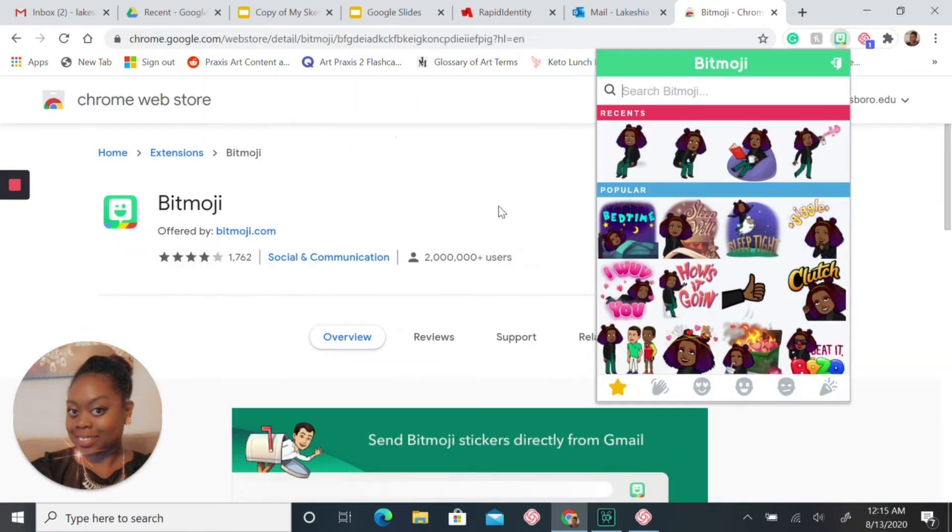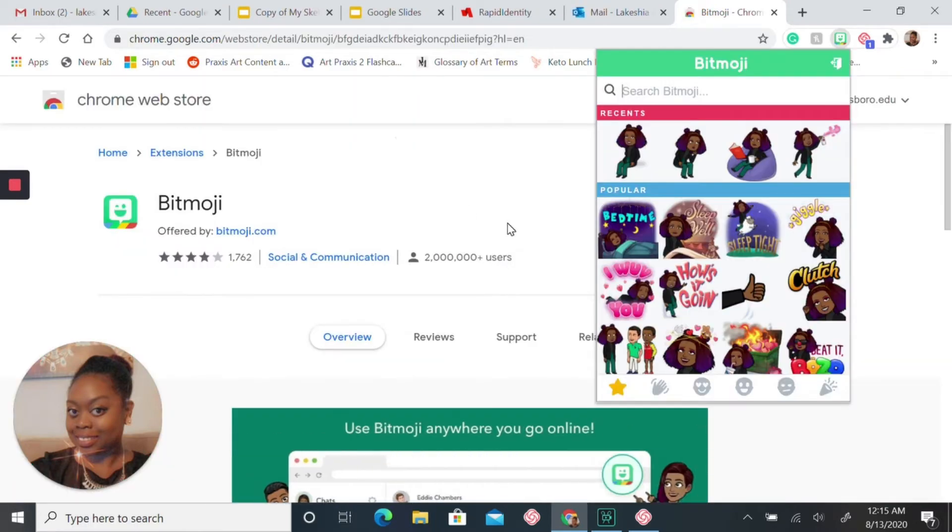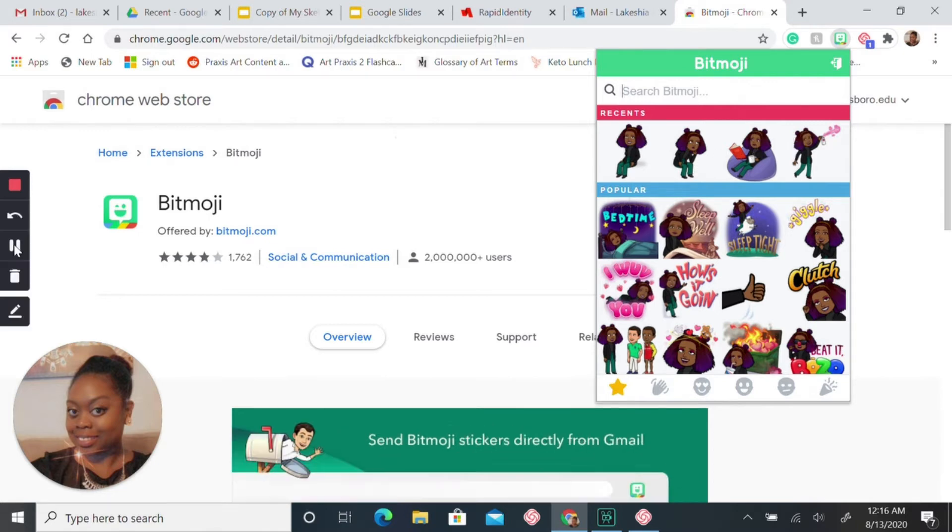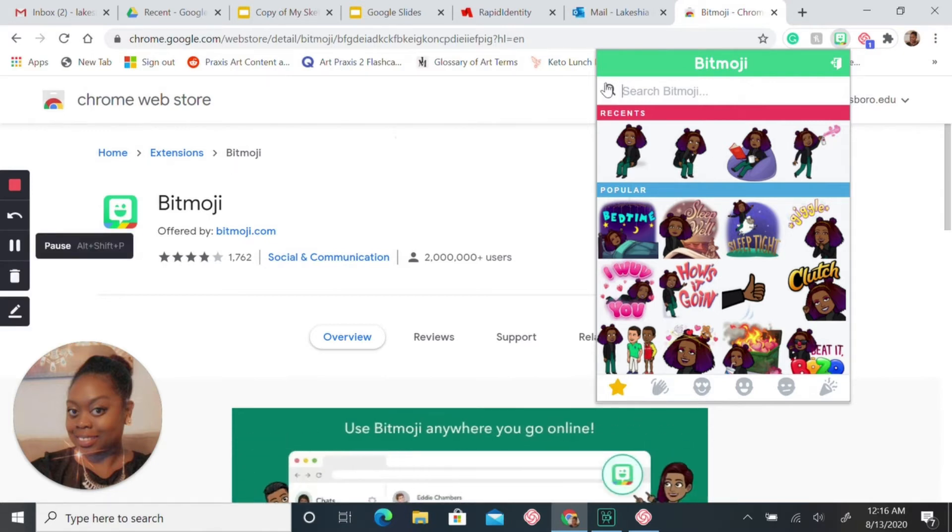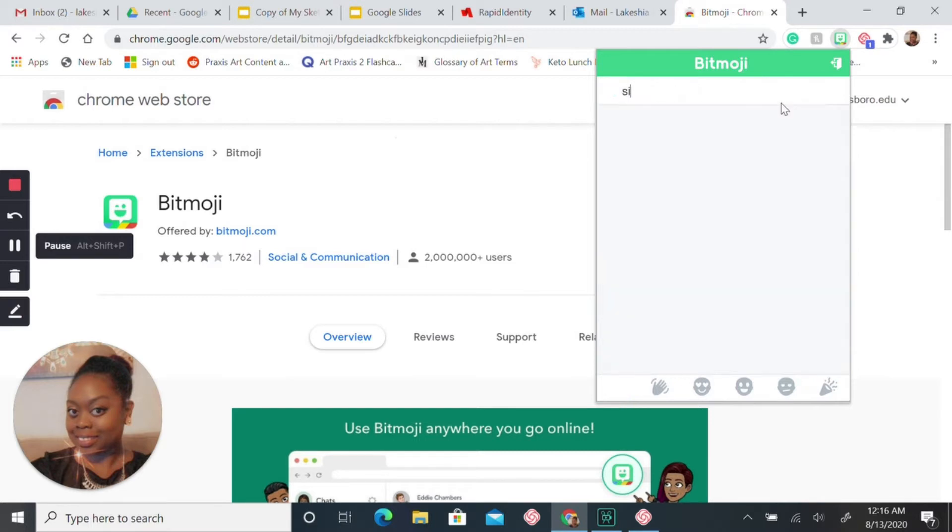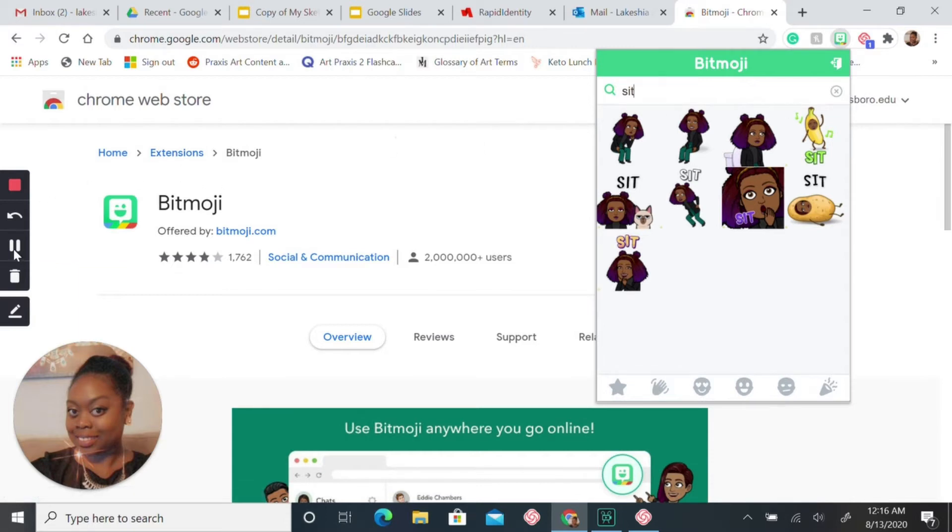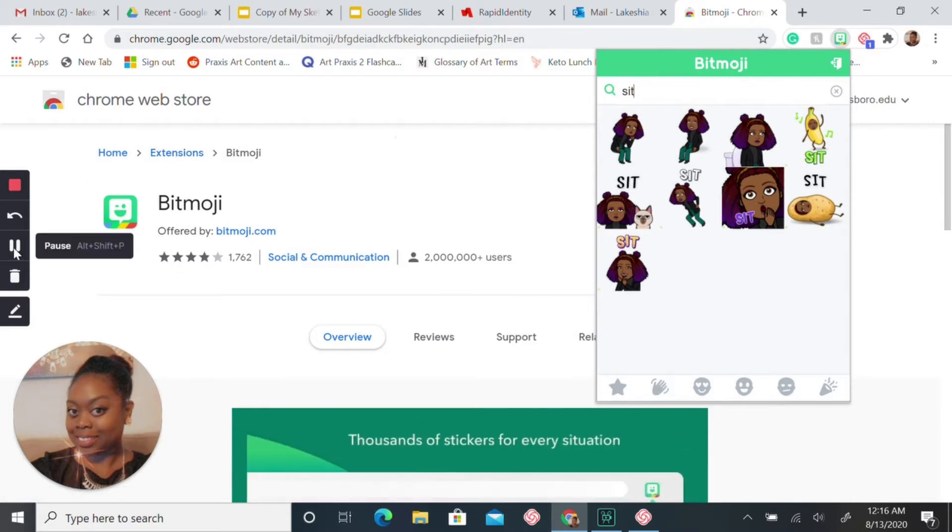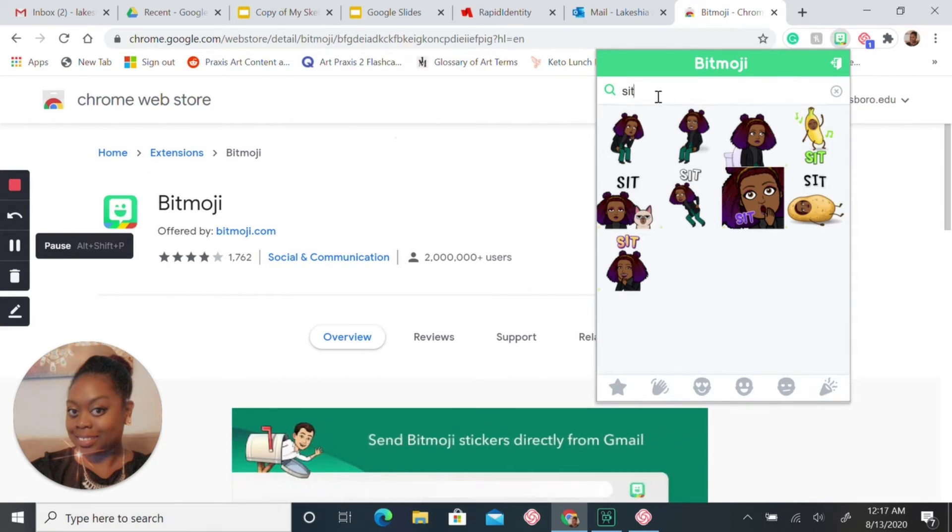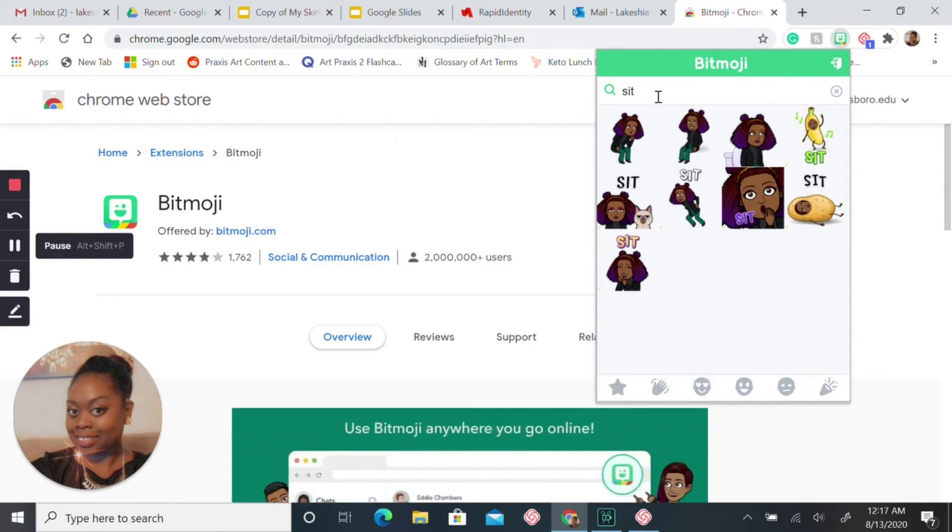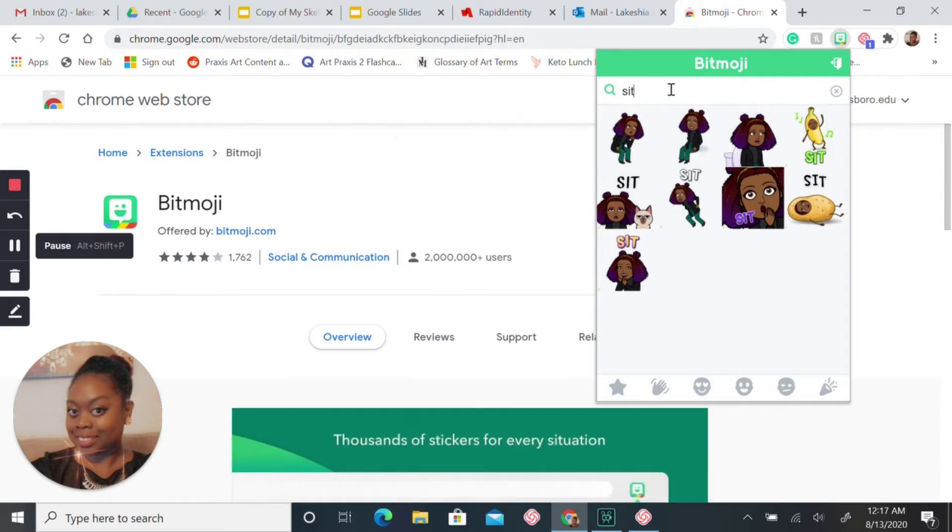Once you log in, this is what you'll see. If you want your Bitmoji to be sitting, you would type in sitting. Now you want to decide what pose you want your Bitmoji to be in. If you want your Bitmoji to be sitting, you would type in sit or sitting and a couple of things will come up, or if you want your Bitmoji to be standing, you'll type in standing.